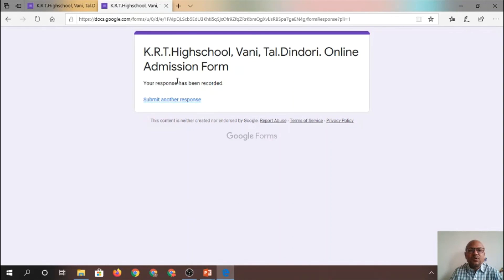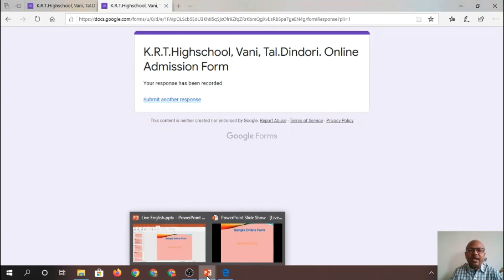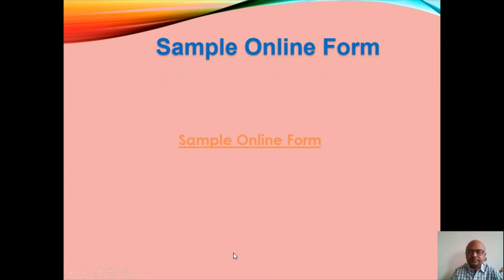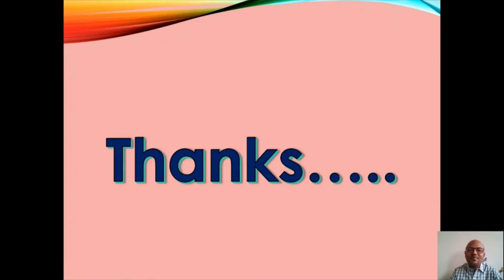If you are satisfied, then submit the form. In this way, my form is submitted and I have filled an online form. Okay, thank you very much.